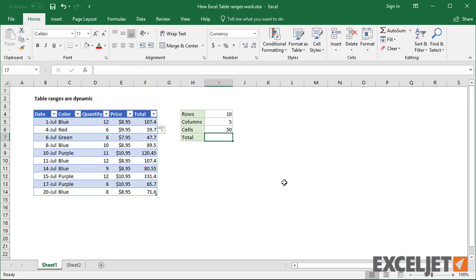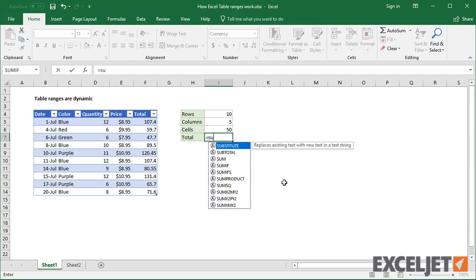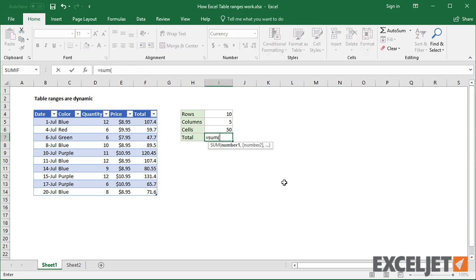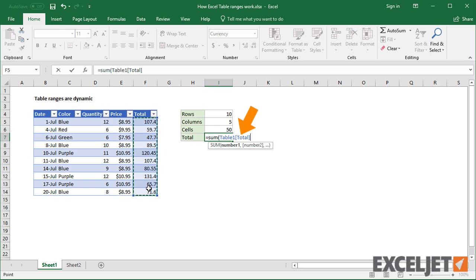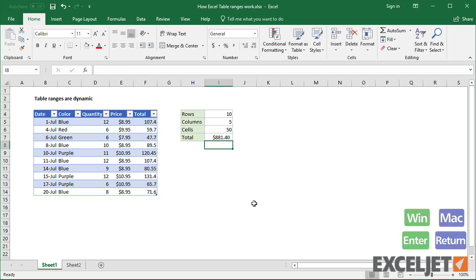I'll add one more formula to sum the total column with the SUM function. Tables create structured references. Notice when I select the total column, Excel enters a reference that includes both the table and the column name.